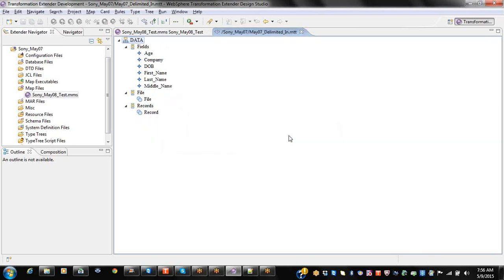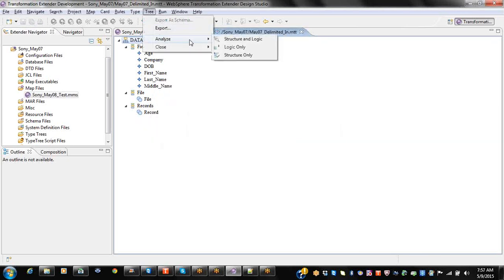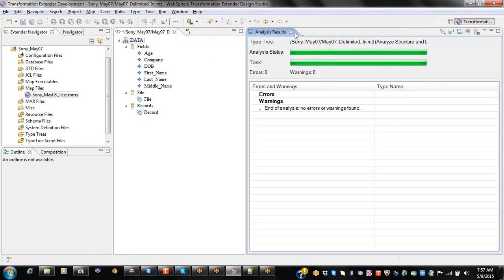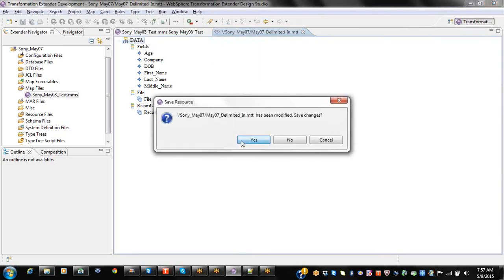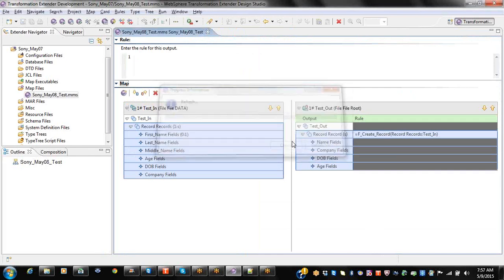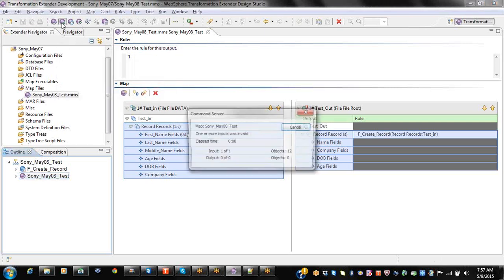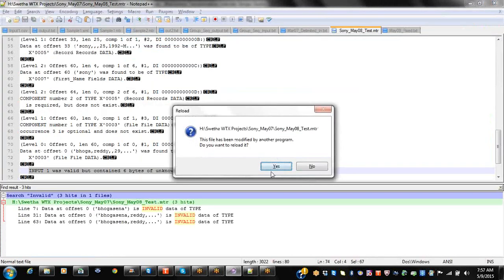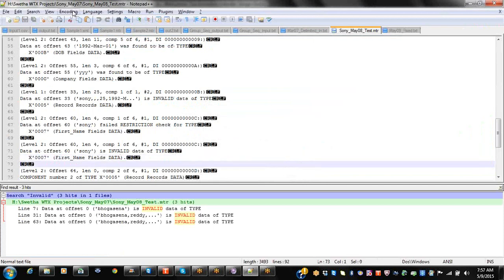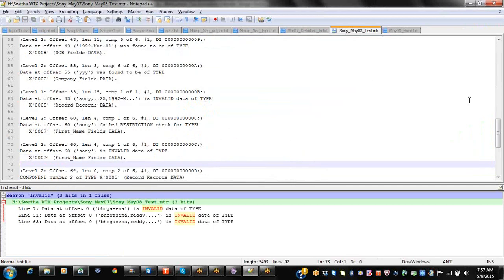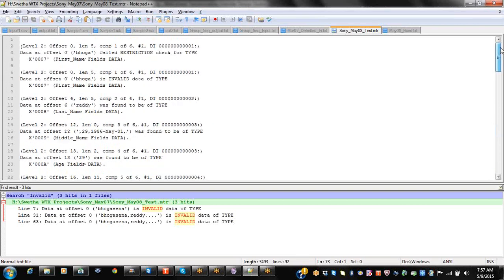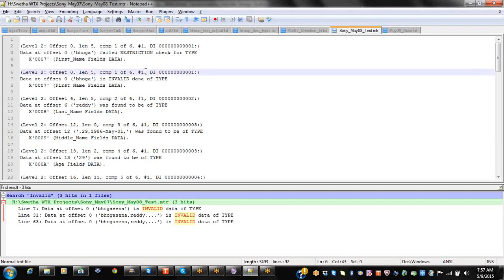So now I have given the extrude property. Because it's failed in restriction — we have given BOGA and Sony as extrude. That means the data should be other than BOGA and Sony.